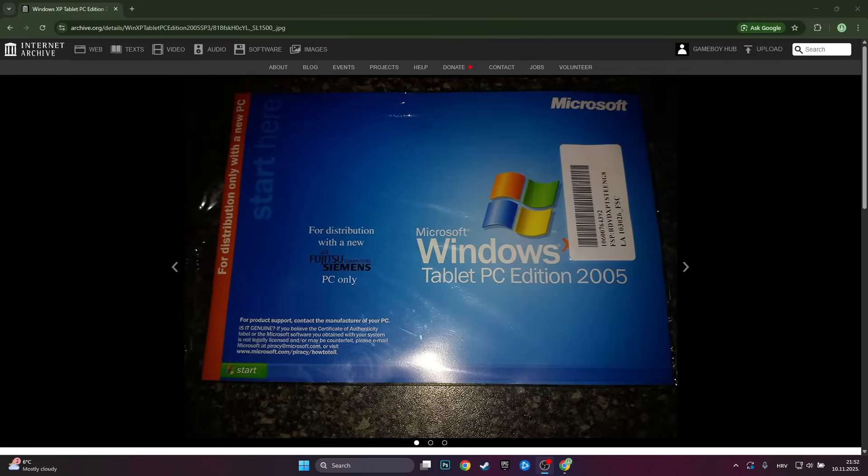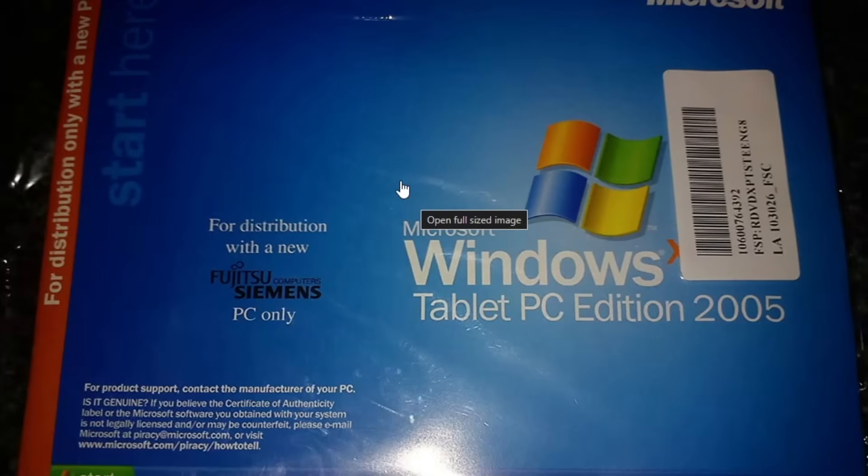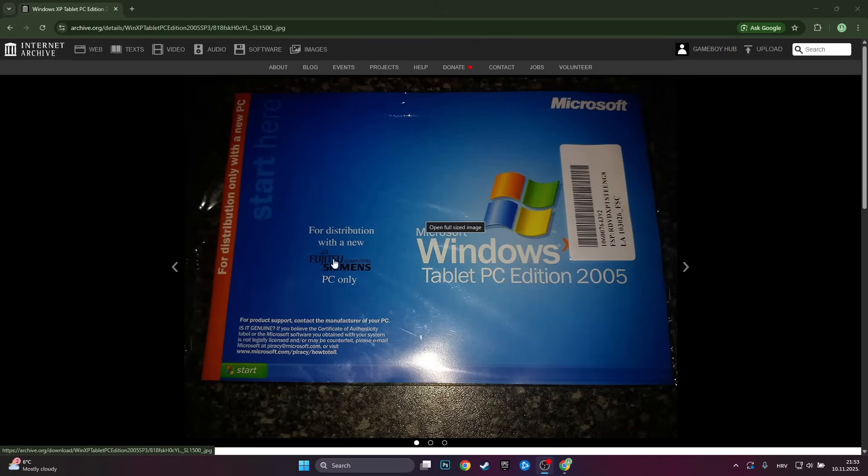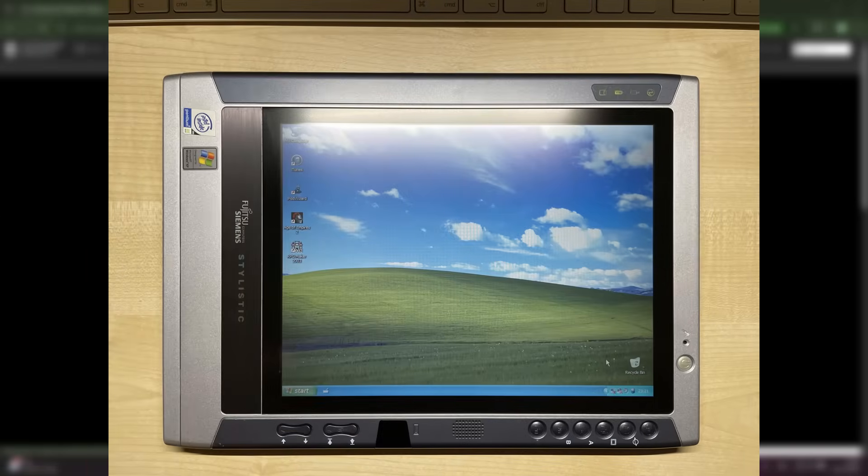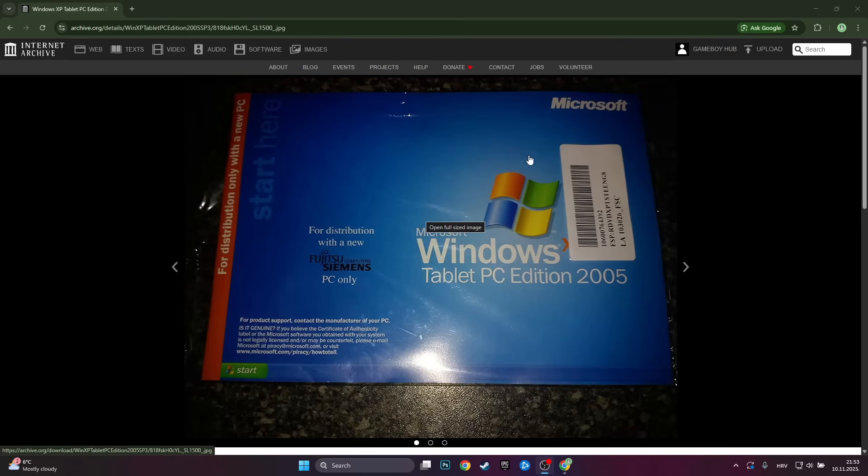Hello guys, Game Boy Hub here. This right over here is Windows XP Tablet Edition. It was made for the Fujitsu Siemens stylistic line of Windows XP tablets, and this version of Windows basically adds touchscreen support to Windows XP as well as a bunch of tools and applications that actually utilize it.